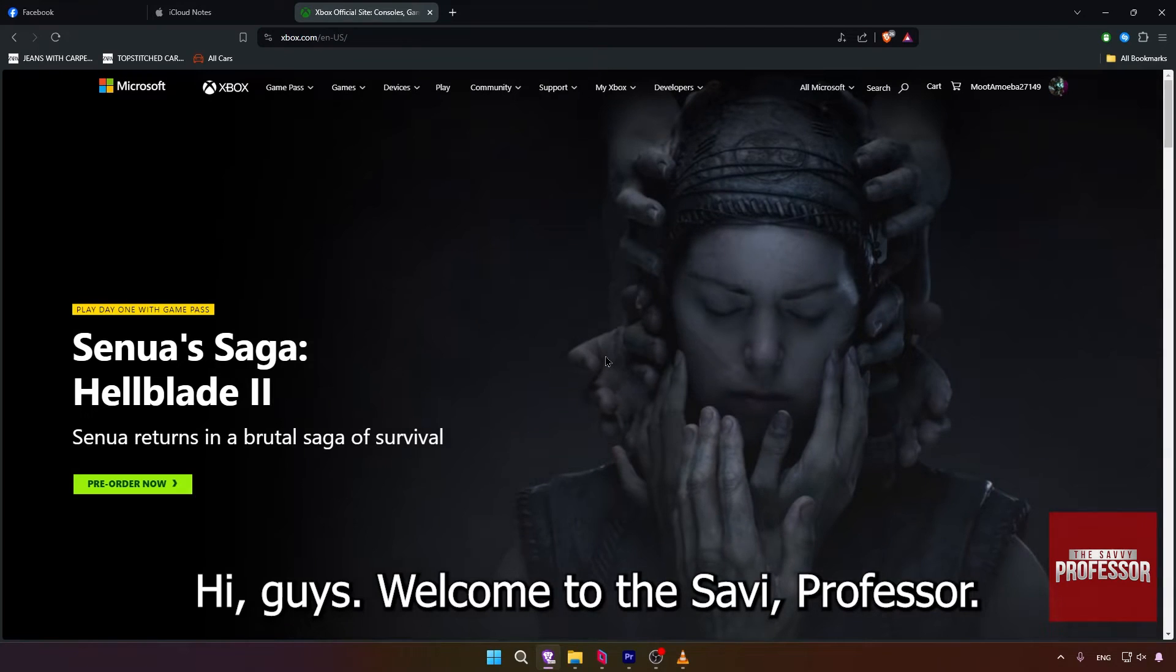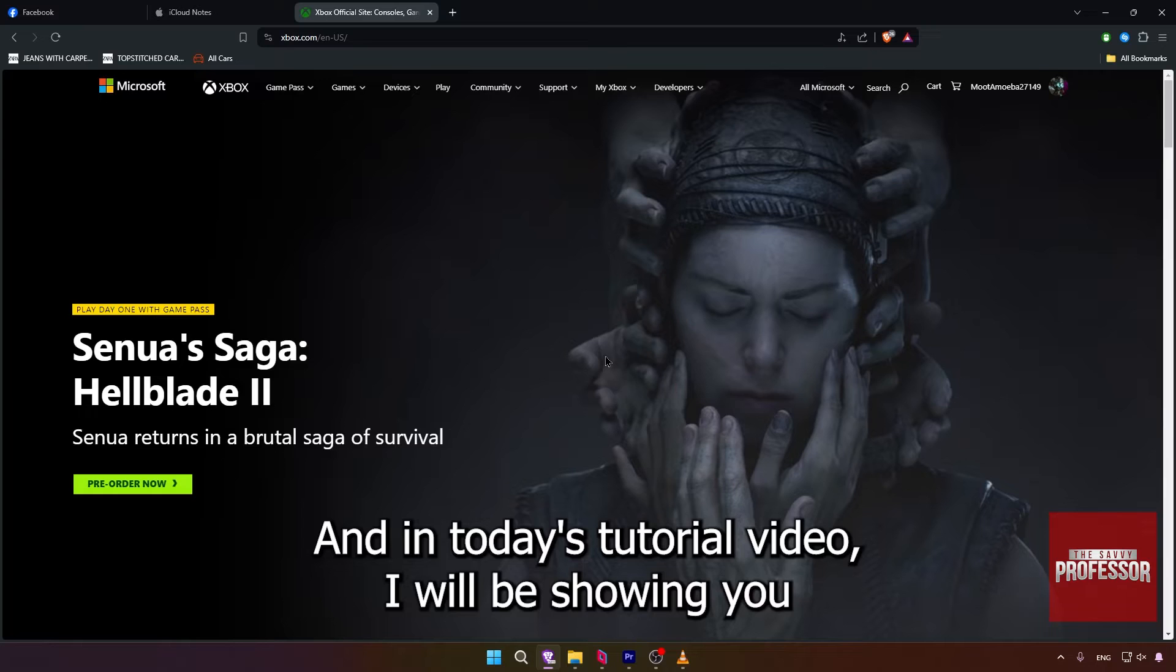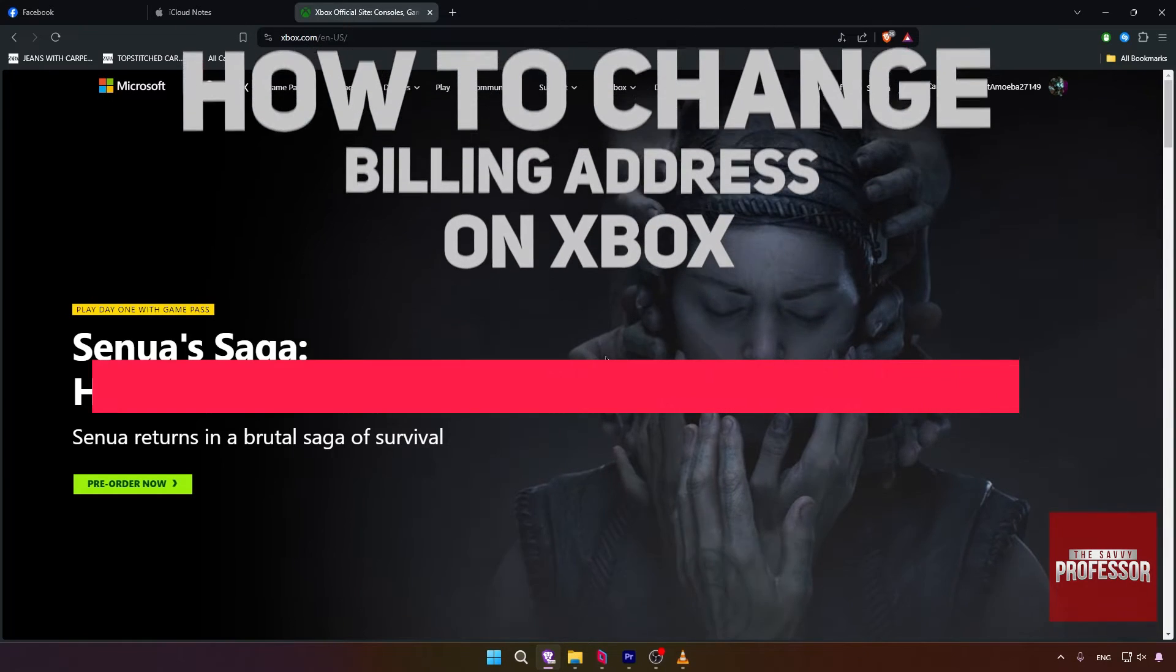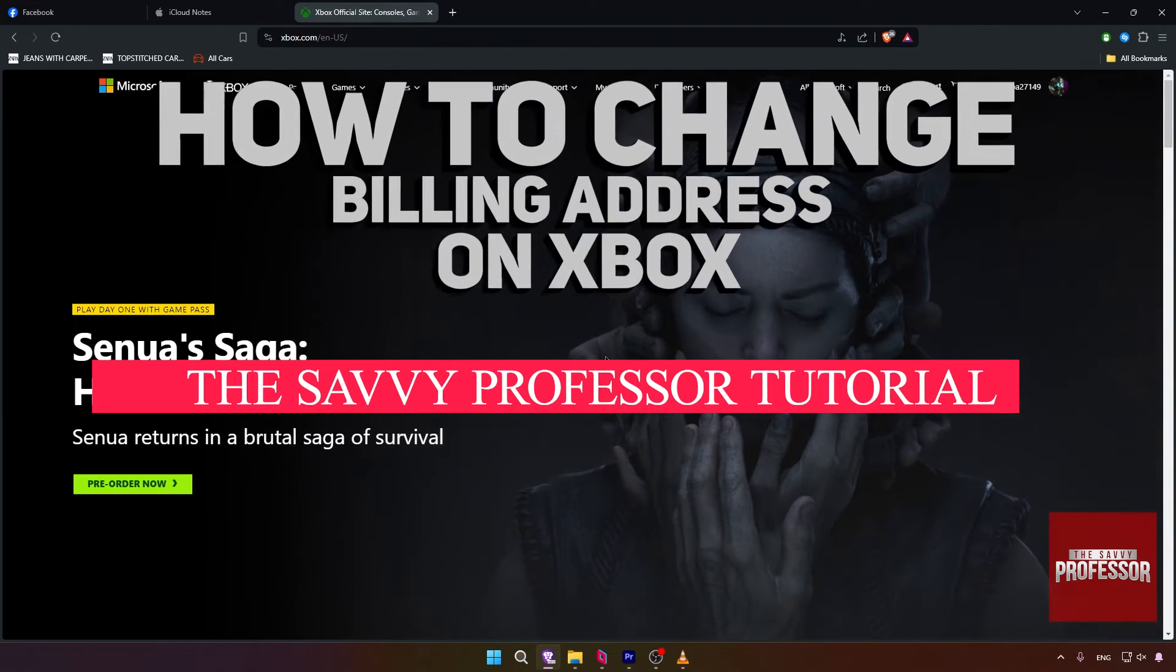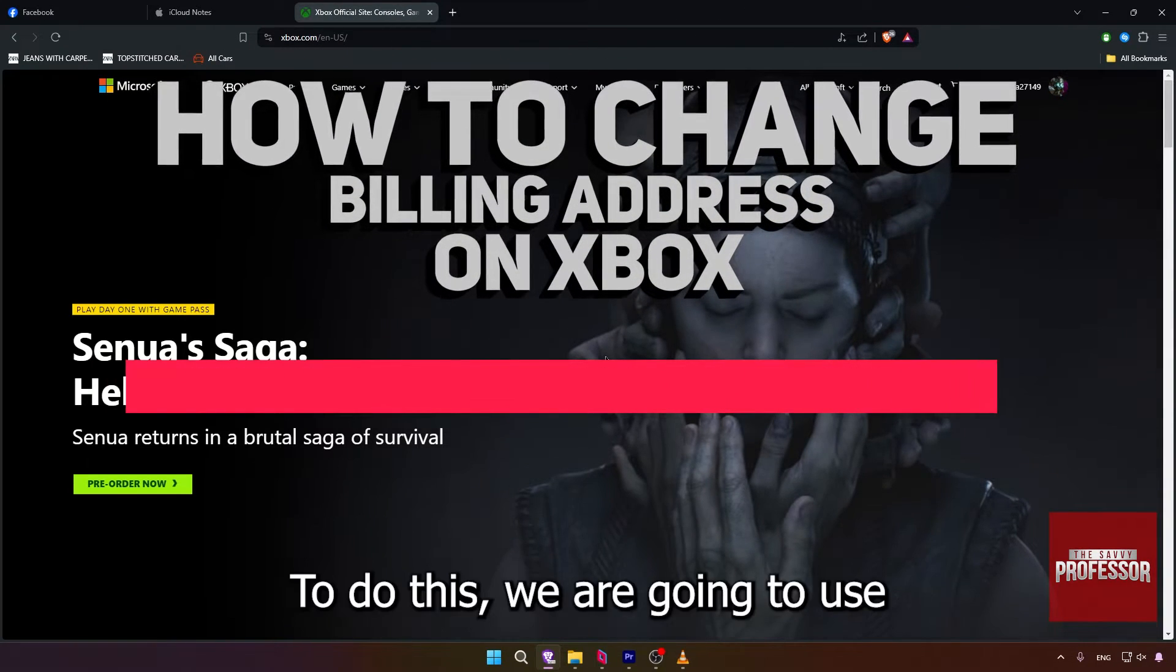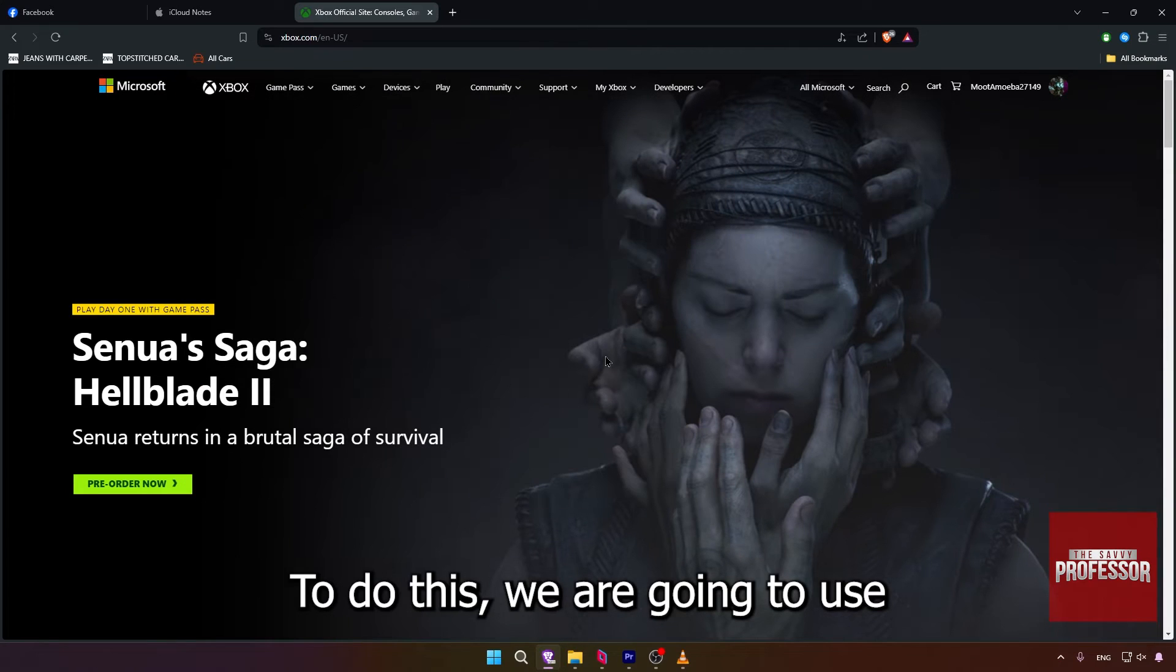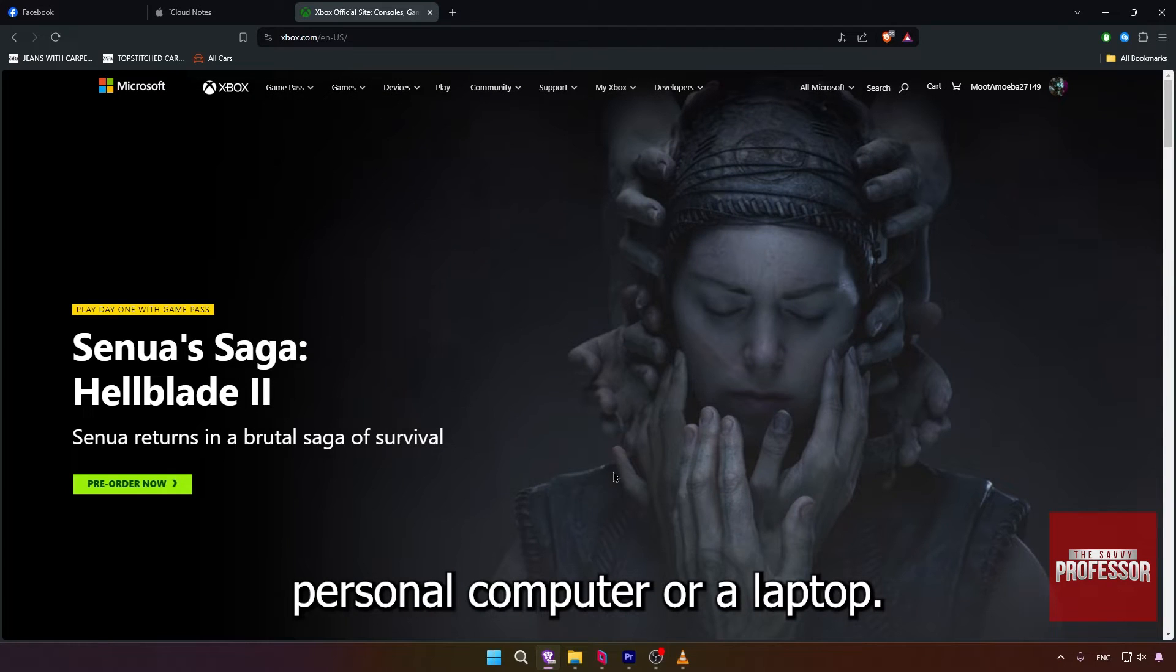Hi guys, welcome to the Savvy Professor. In today's tutorial video, I will be showing you how to change billing address on Xbox. To do this, we are going to use a personal computer or a laptop.